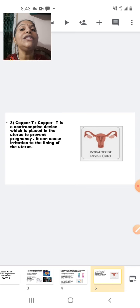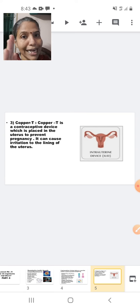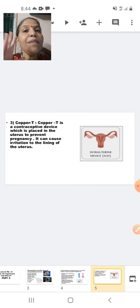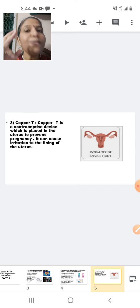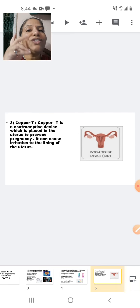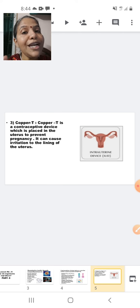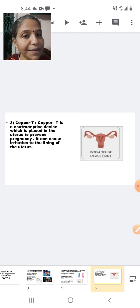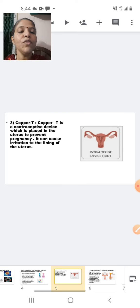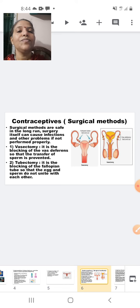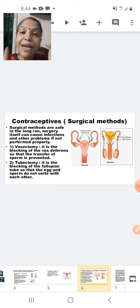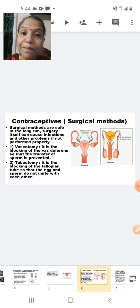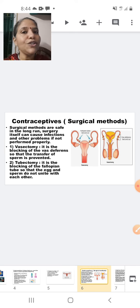We have studied contraceptives as a mechanical barrier: condoms, pills, and the intrauterine device — copper-T. Now let us go to the next slide where we are going to study about different surgeries which can be done to prevent pregnancy. This is the contraceptive surgical method.